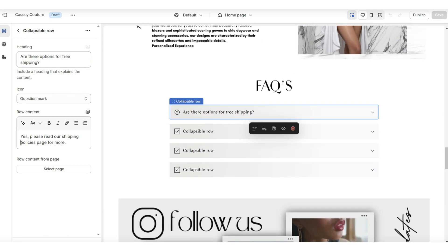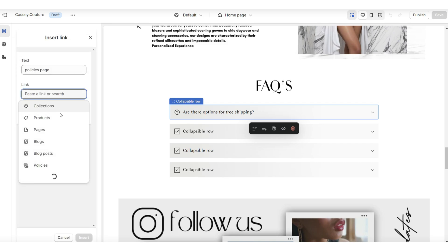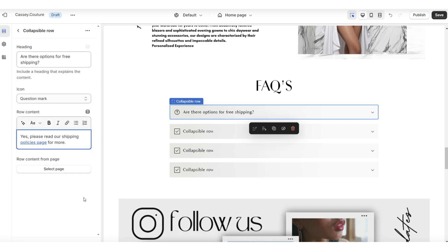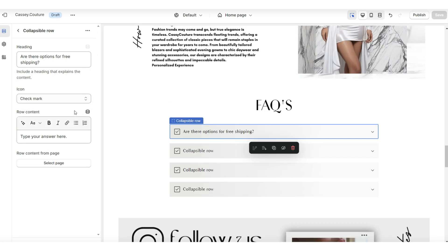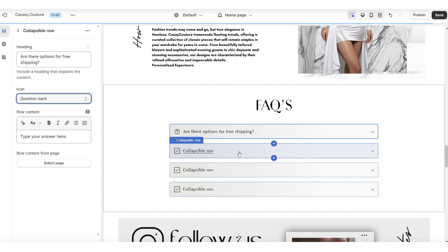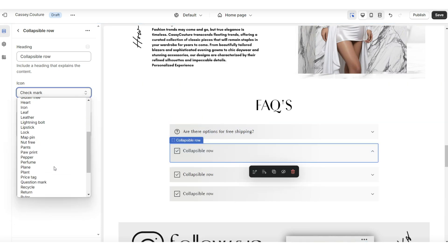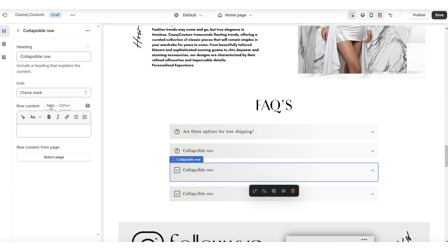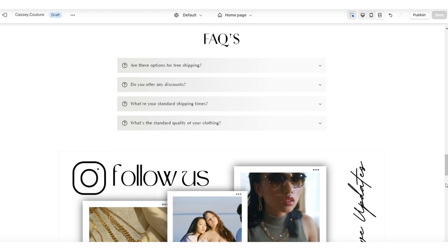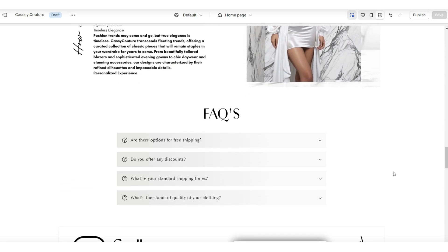We also have the option to insert some links for the text. For example, if one of your answers includes you directing customers to read your shipping policies page, you can select that text and link it directly to your policies page. You'll have the option to change the icon elements — I'll be setting these to question mark icons to represent each question. Adding a section like this to your homepage can help to make your website more user-friendly, and it can reduce getting frequently asked questions from customers regarding things like your shipping time and restock updates.